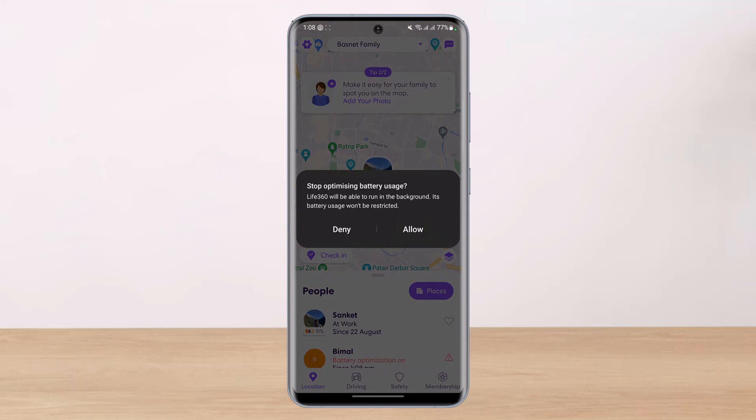By default, your Android smartphone won't let any apps run with high battery usage in the background. It is going to restrict apps and optimize battery usage. However, Life 360 actually requires battery optimization to be turned off in order to provide accurate results — accurate location of your family members and proper notifications.